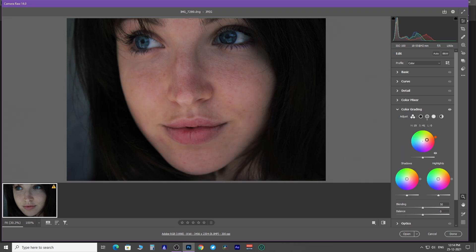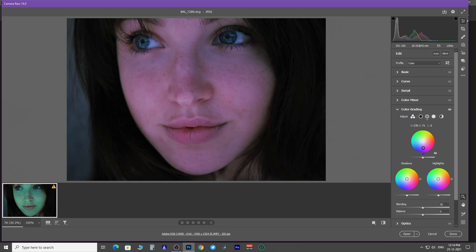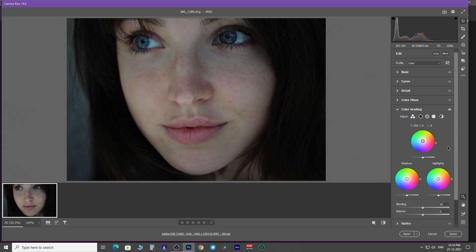To change color, you just have to drag this point to any color you want it to be. But first and foremost, you have to understand how to work with this color wheel. As you can see the point is stationed at the very center of the wheel which is a white point.